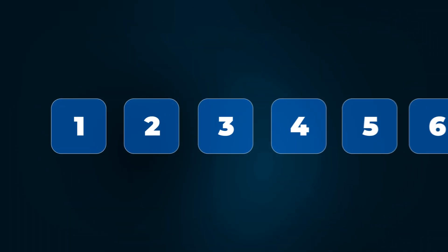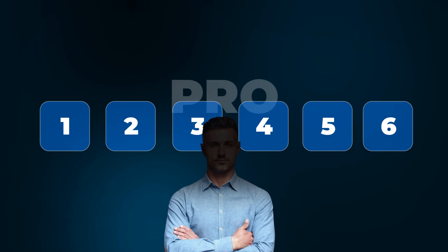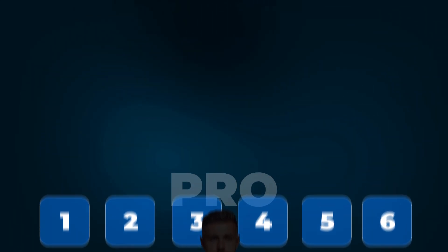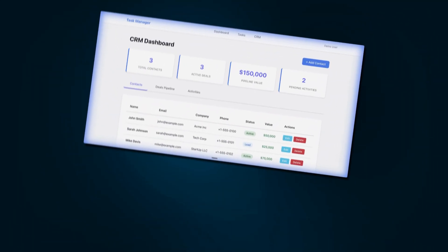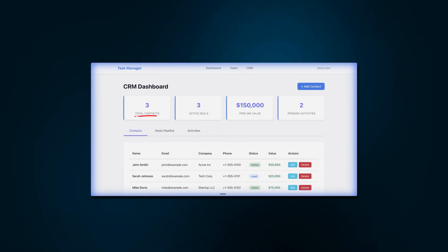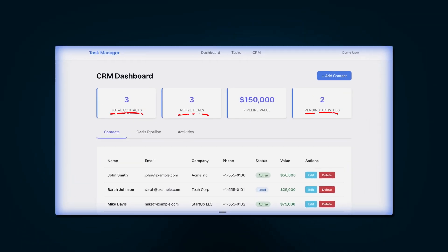By the end of this video, you'll master these six features that separate the beginners from the pros. And I'm going to prove it by building a complete CRM tool right in front of you — it's going to have contacts, deals, tasks, the whole thing — and I'm going to be using every single one of these features.